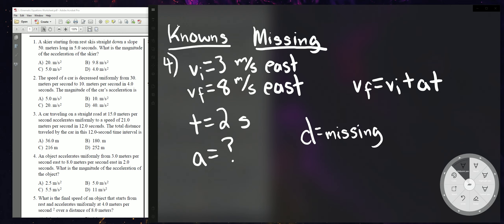We're missing D — we don't care about it. We have all four variables VI, VF, A, and T. The formula that has all these four variables and does not have D is VF = VI + AT.